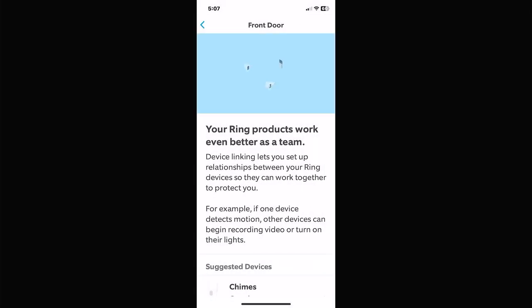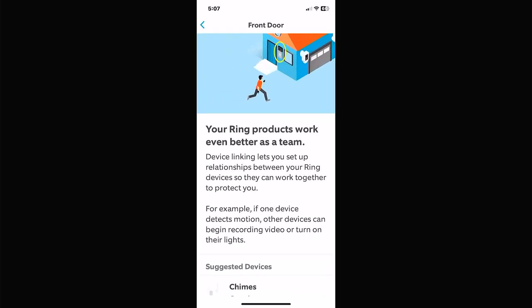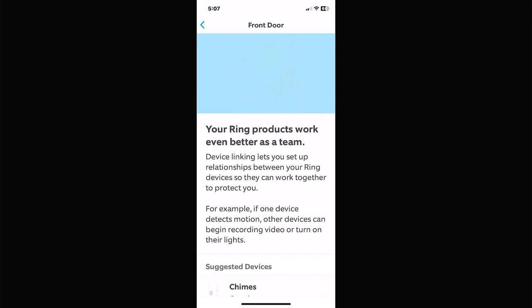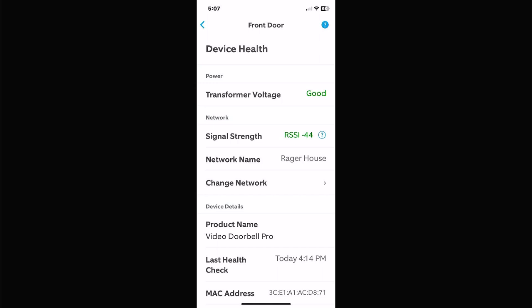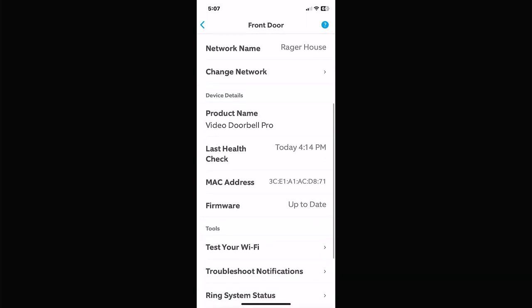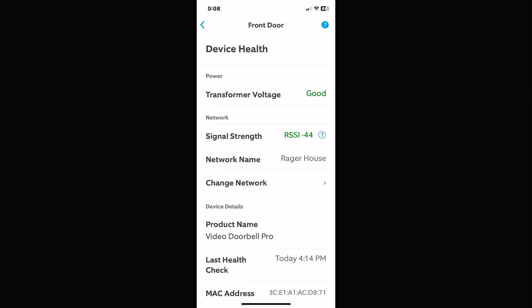Motion Snooze for an individual camera takes you into snooze for that one particular camera for however long you pick. On the front page we had the icon that snoozed all cameras — this just snoozes that one. Link Chimes — if you have chime modules hooked up, you can add them here to extend the range of your Ring doorbell and ring in different rooms of your house, or in a workshop or shed out back.